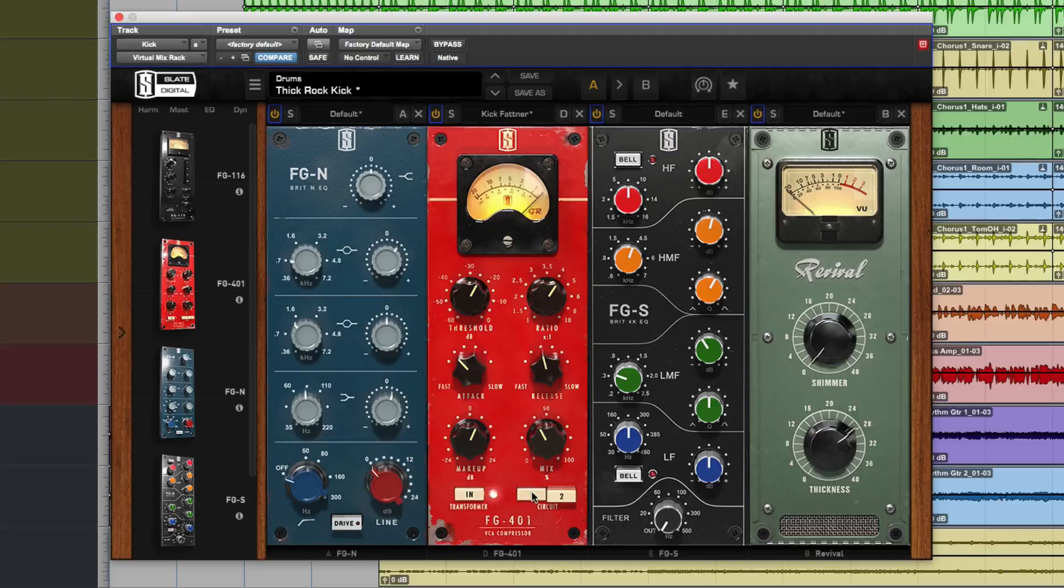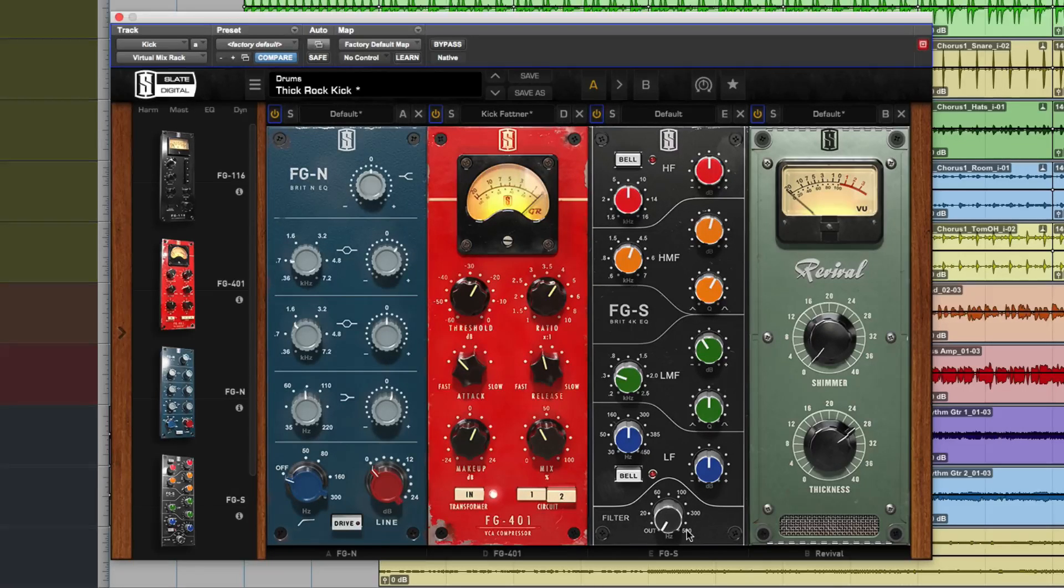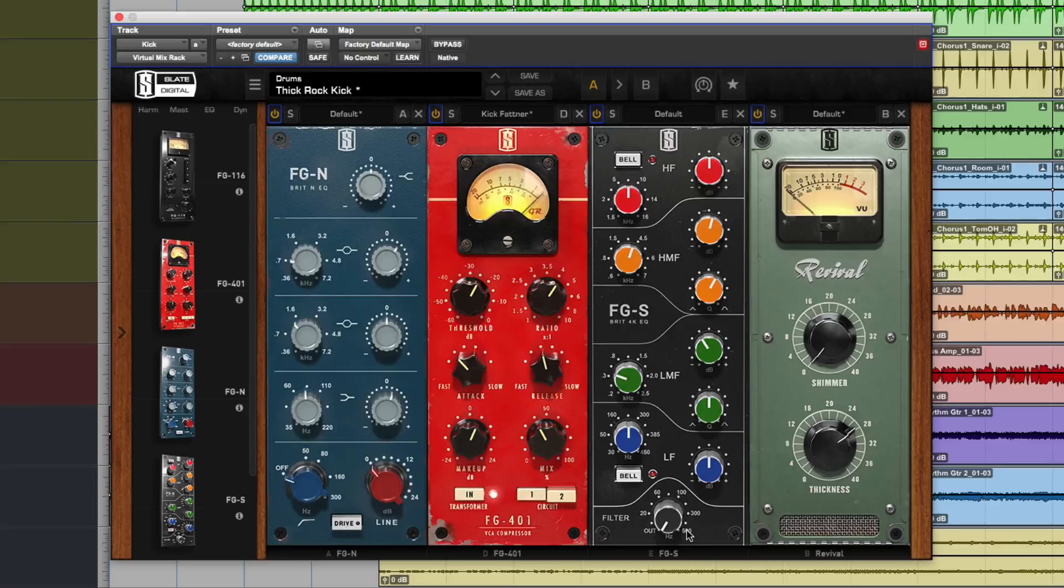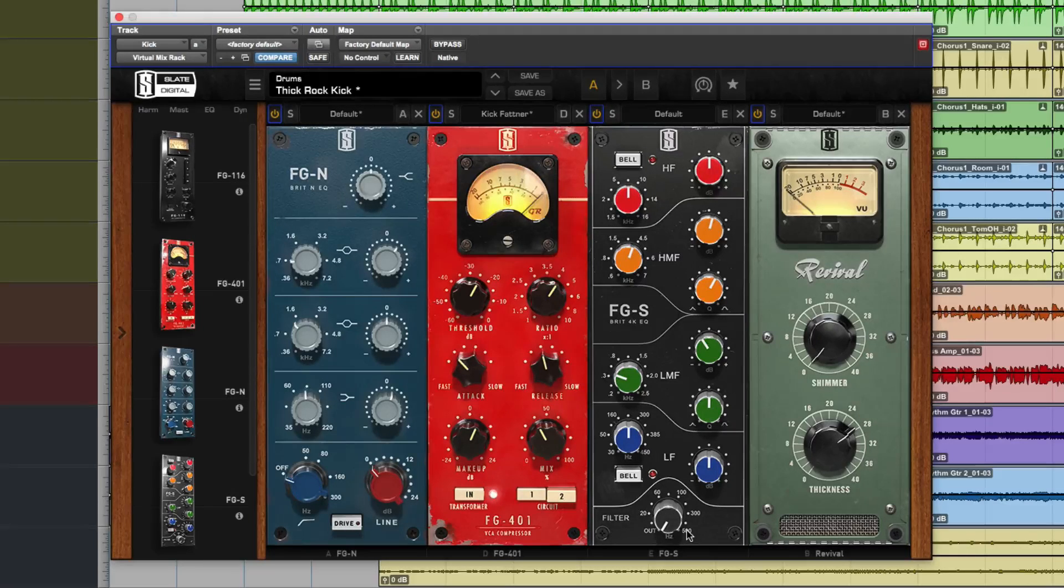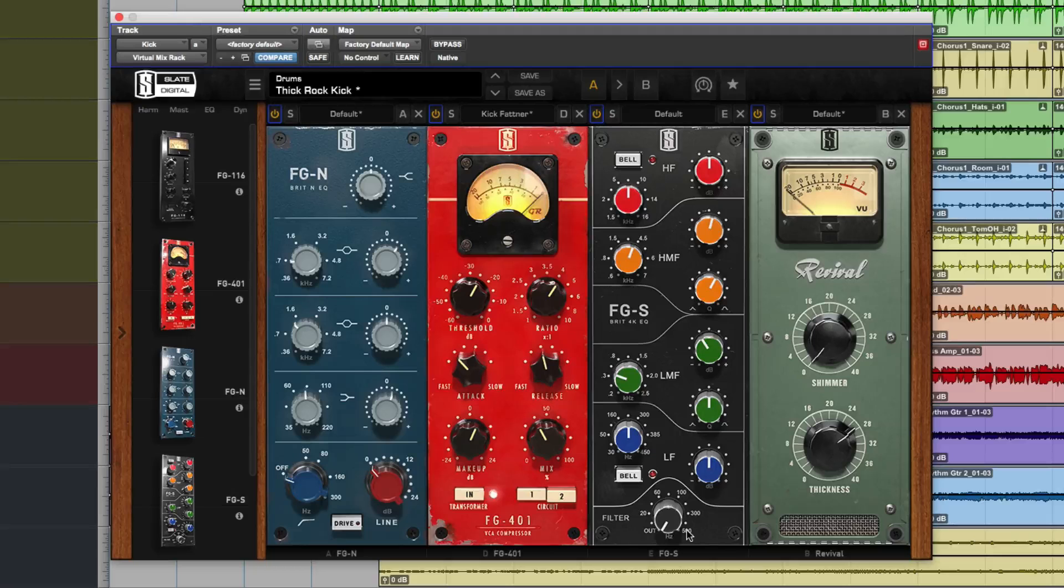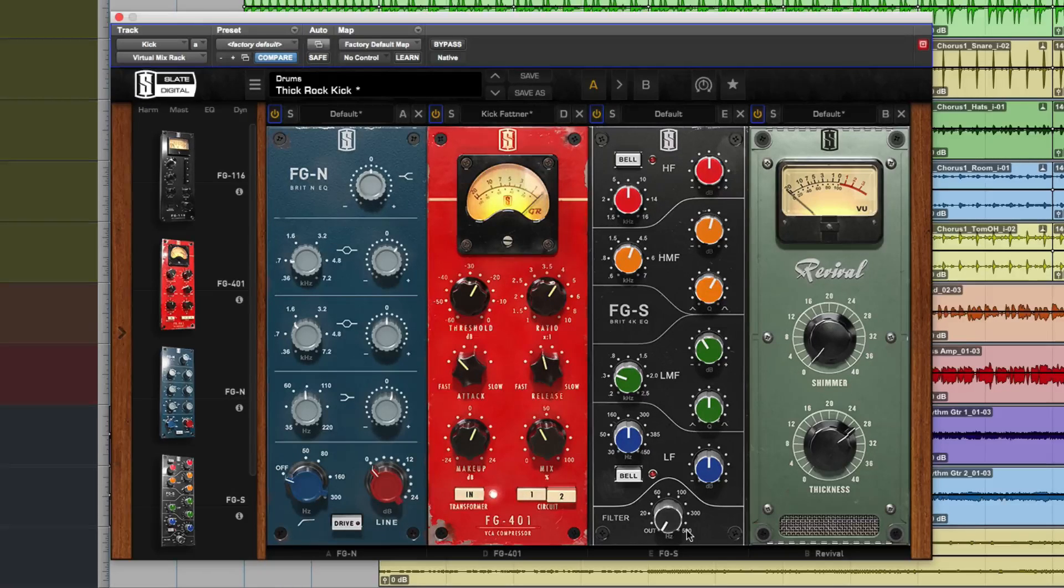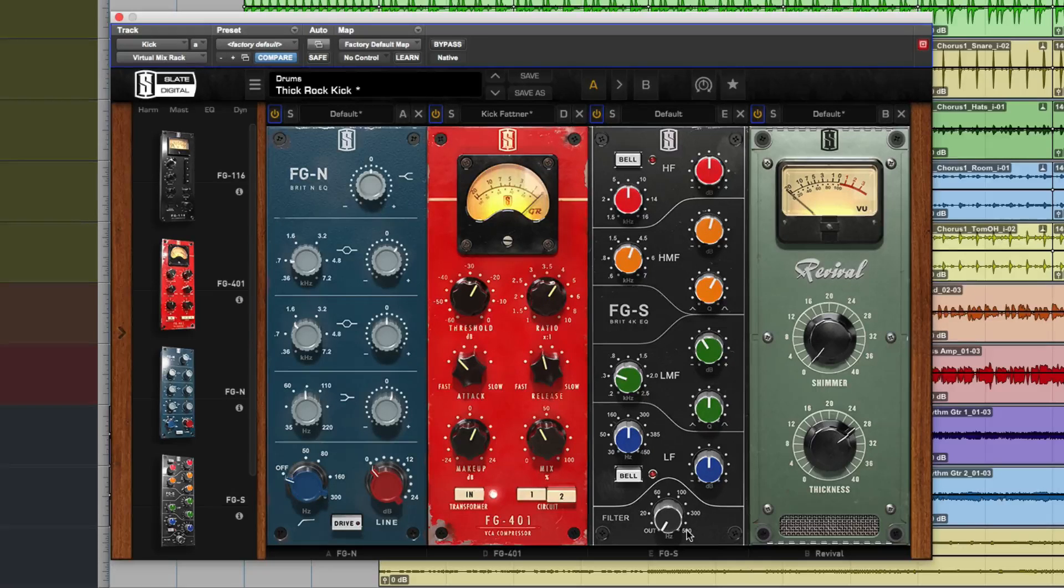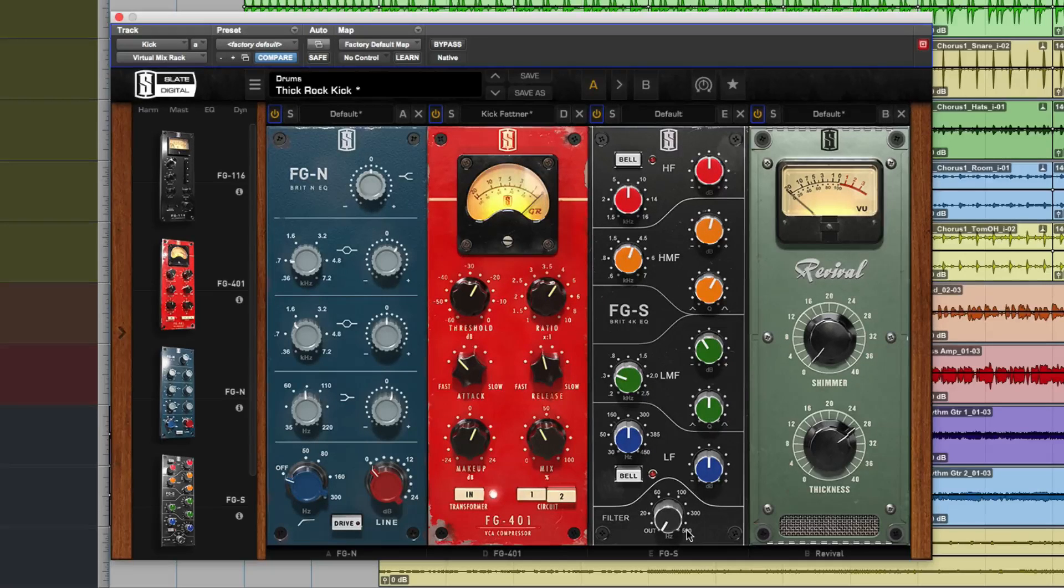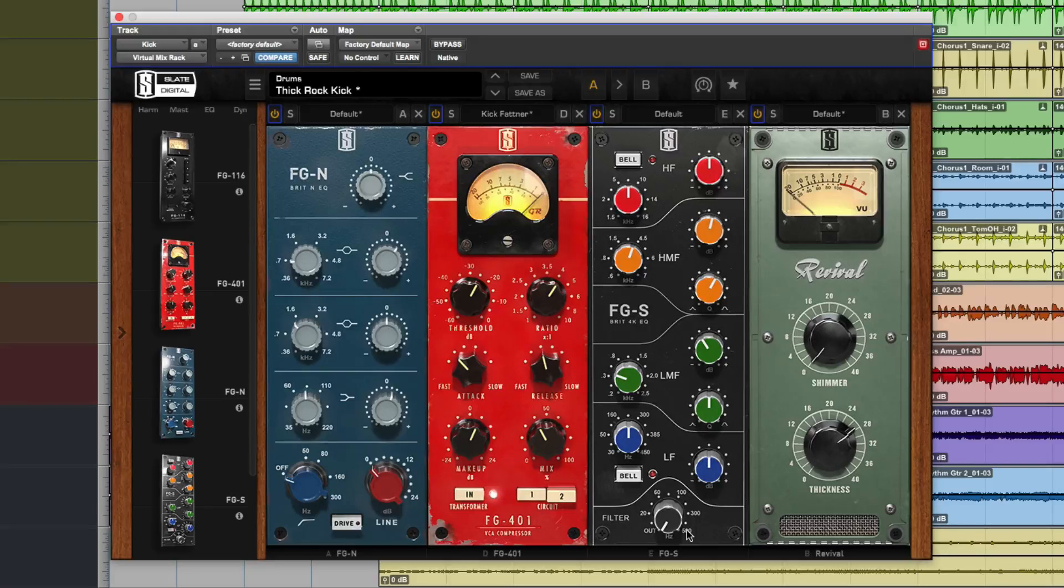And then we have an emulation of a SSL 4000 with the top high mid, low mid, low, and then a filter, but no dynamics. So straight away, the first thing I'm going to say, what's missing from this rack right now is a gate. It'd be great to get a gate in there straight away, especially when you're mixing live drums and stuff like that. So that's one for the to-do list.